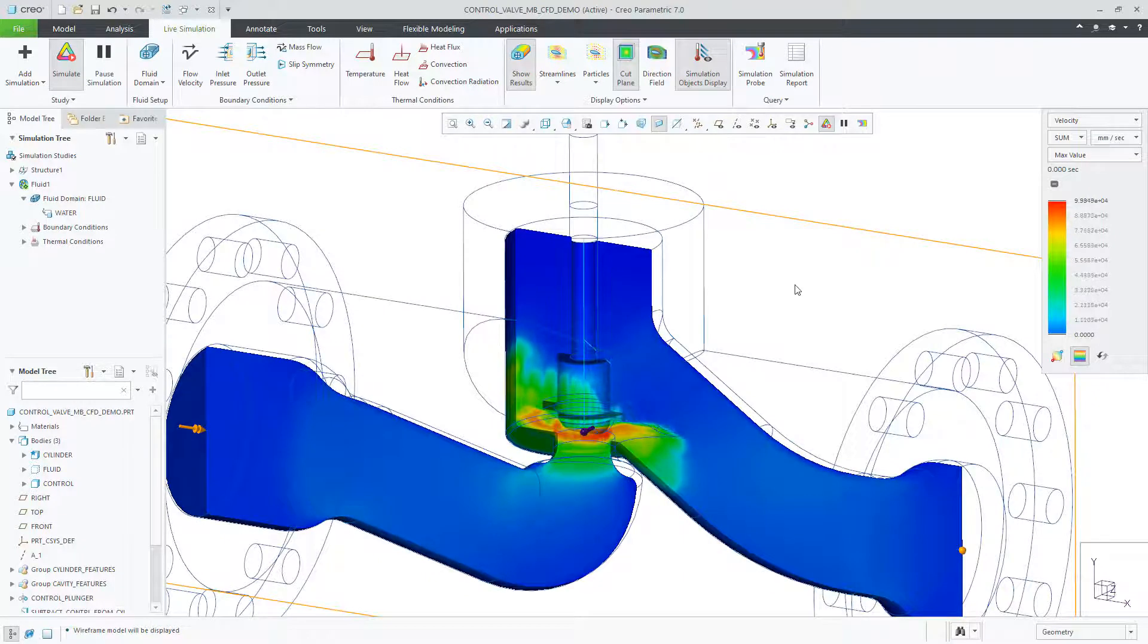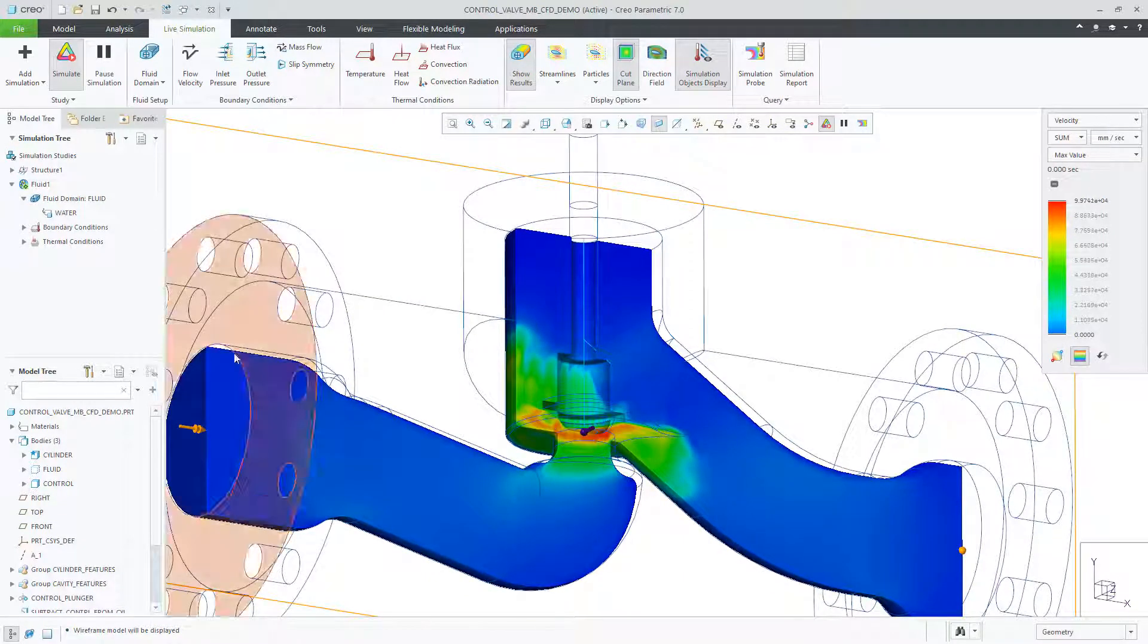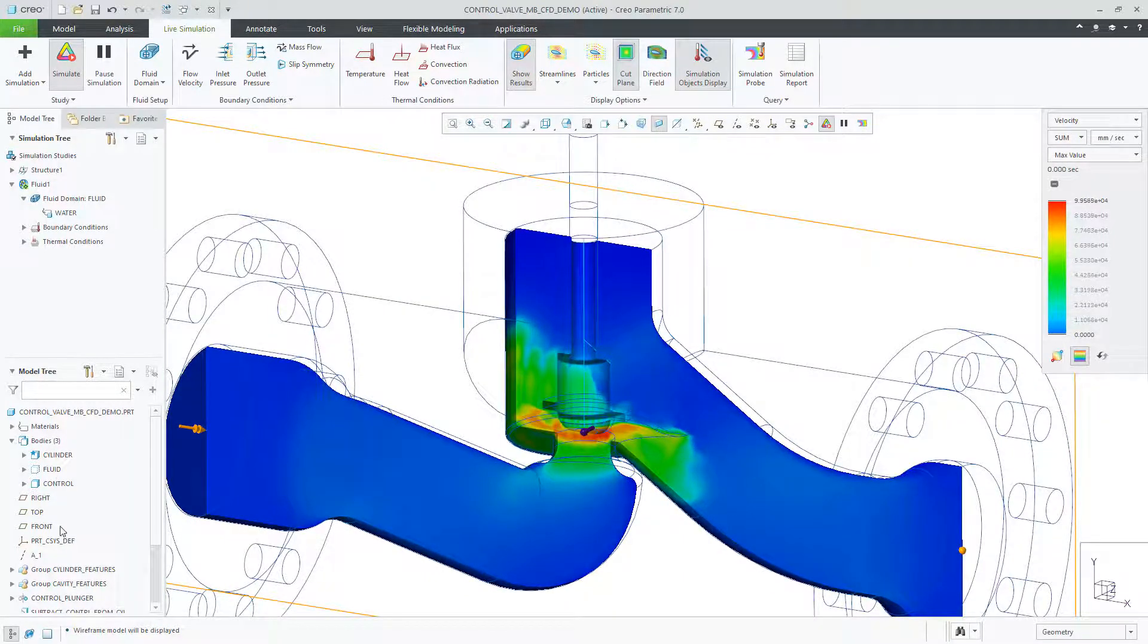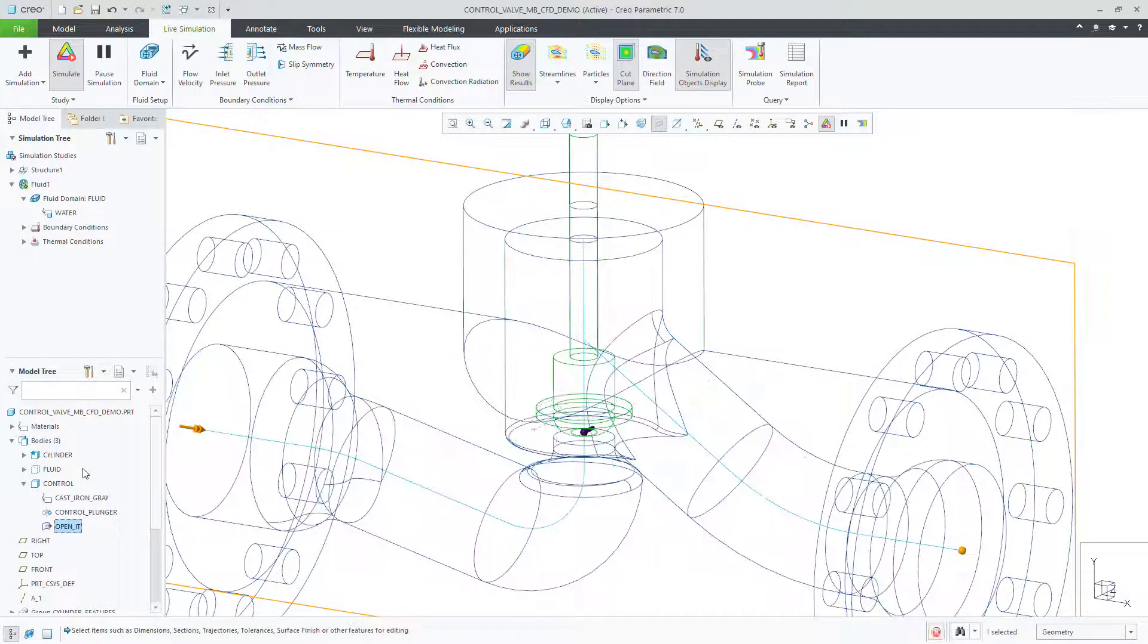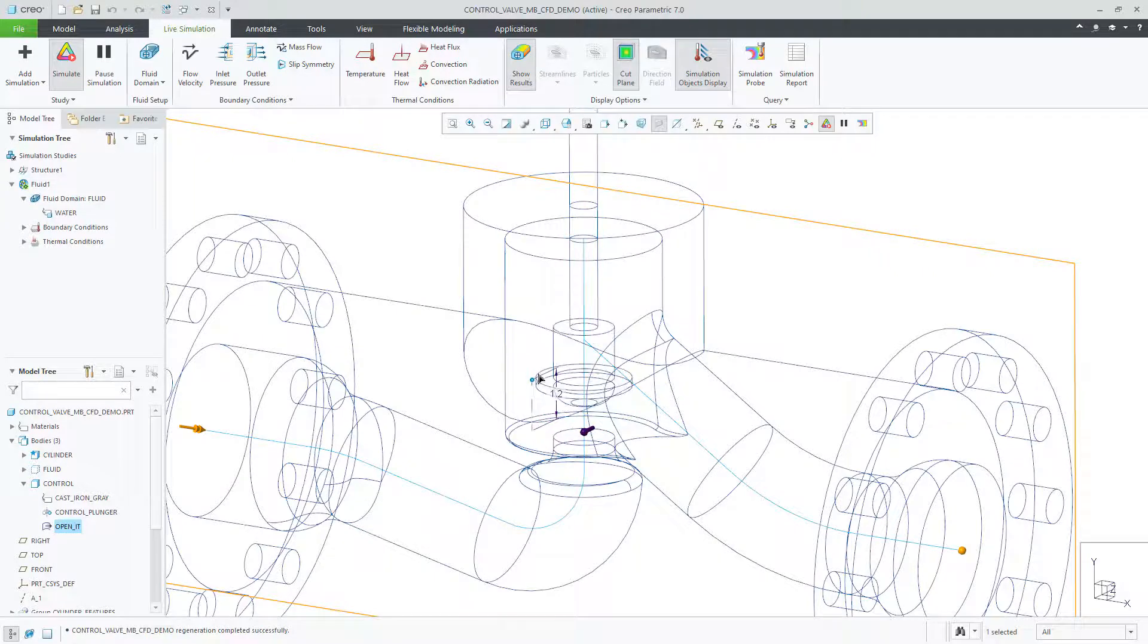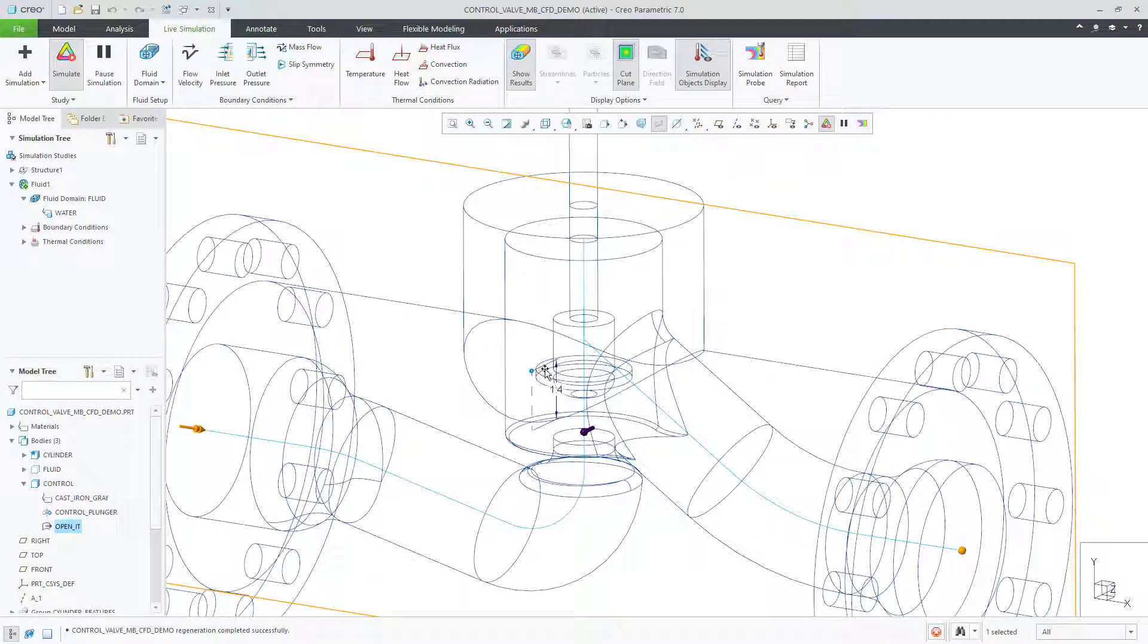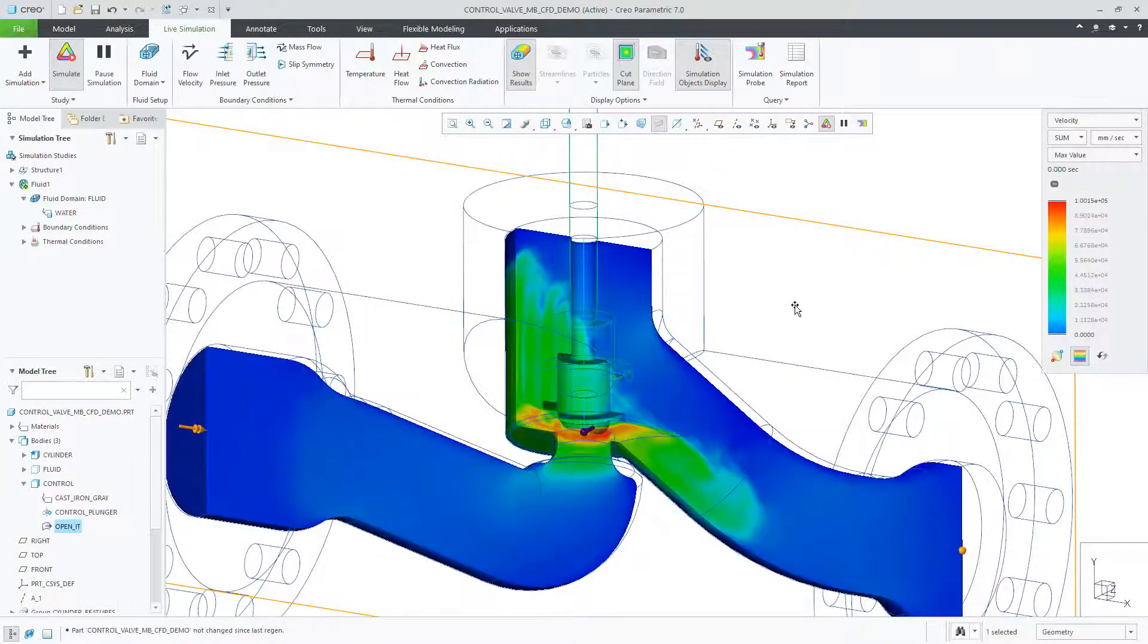Any changes to a body, either by location or dimension, are reflected in the results as expected. After changing the location of the valve, the results are updated instantly.